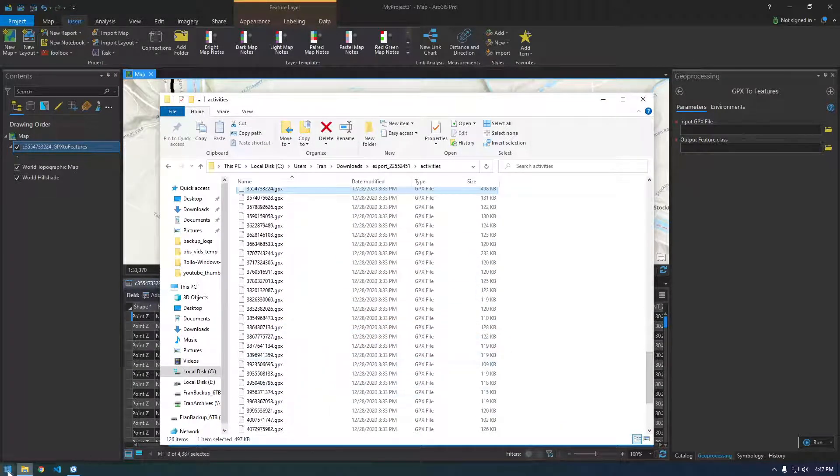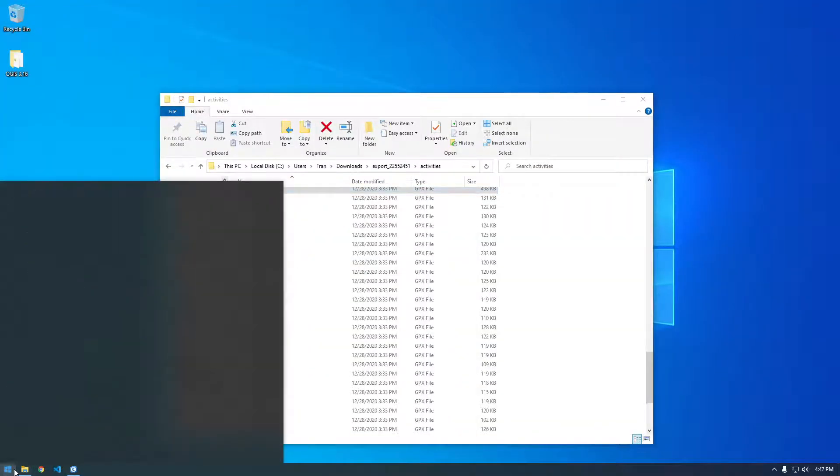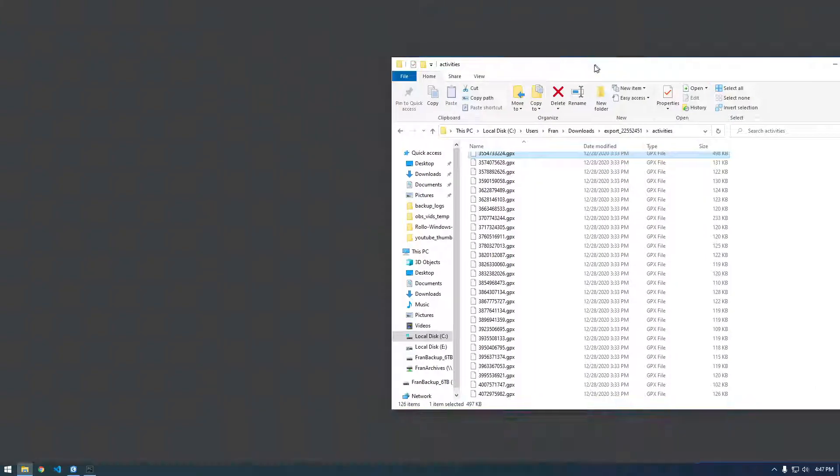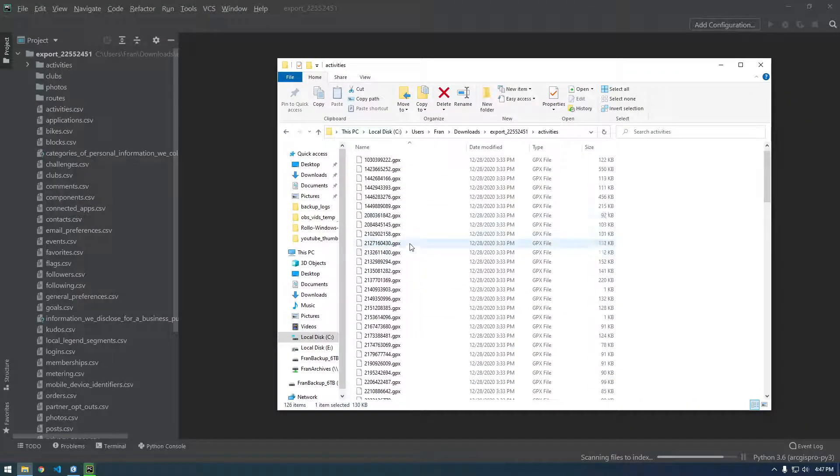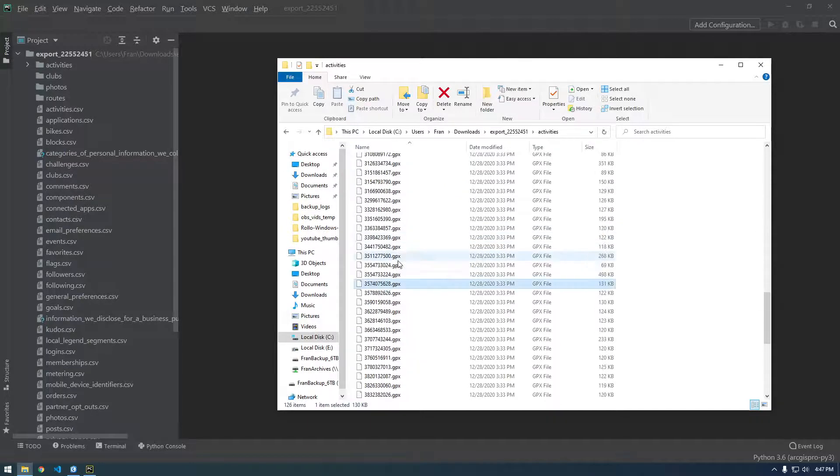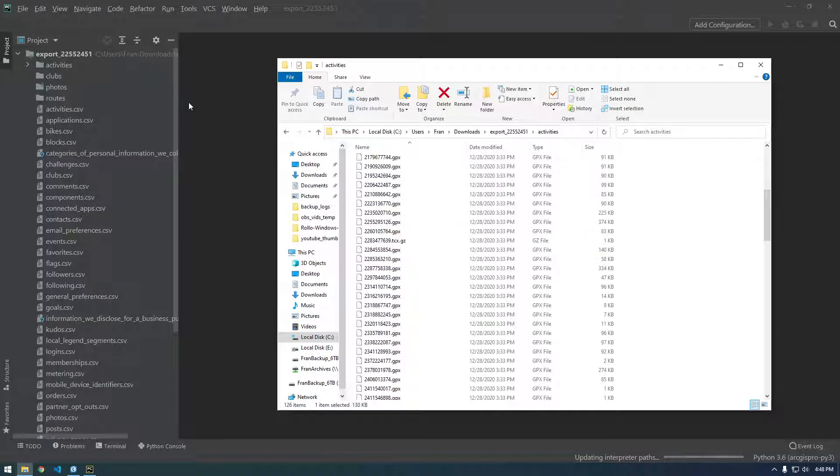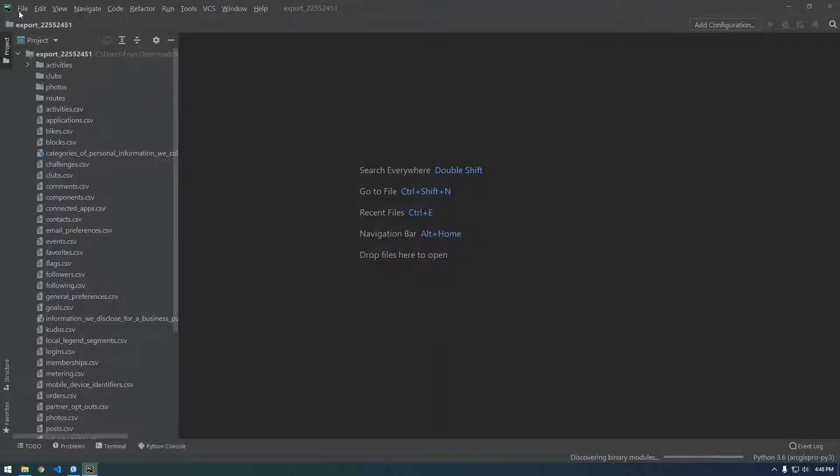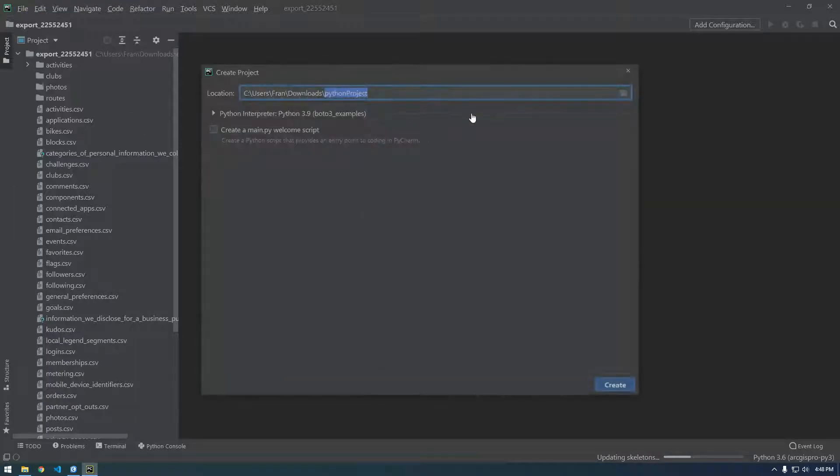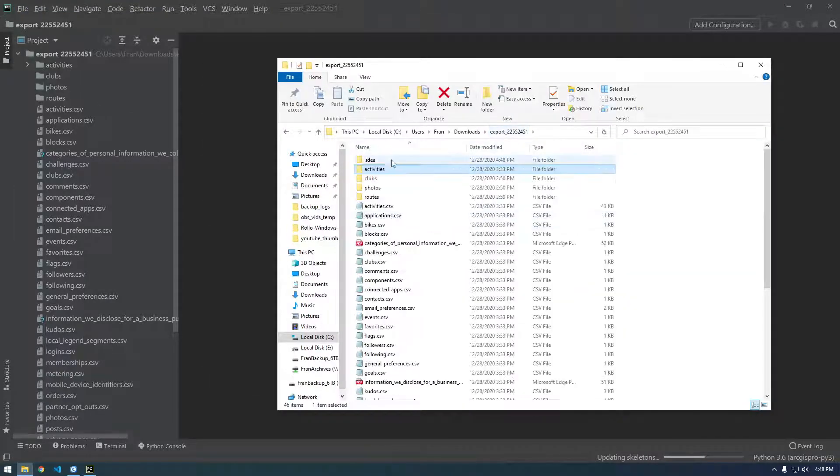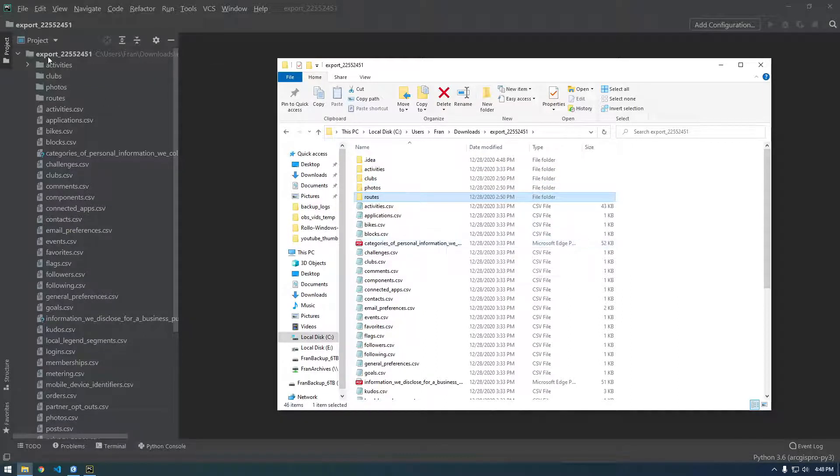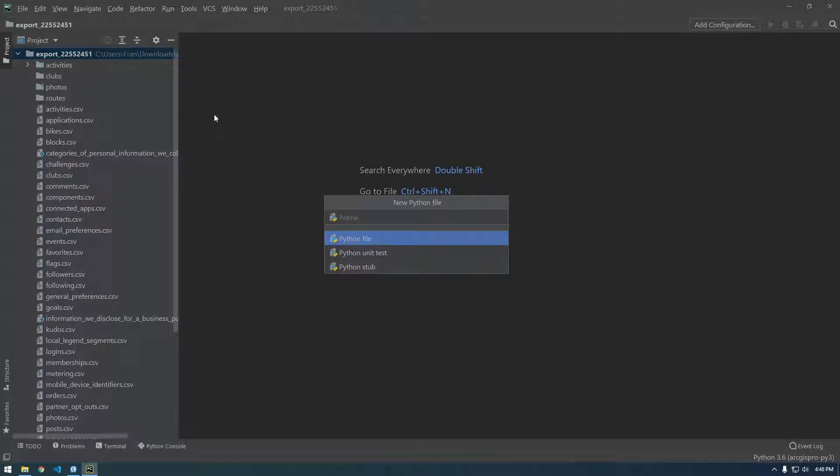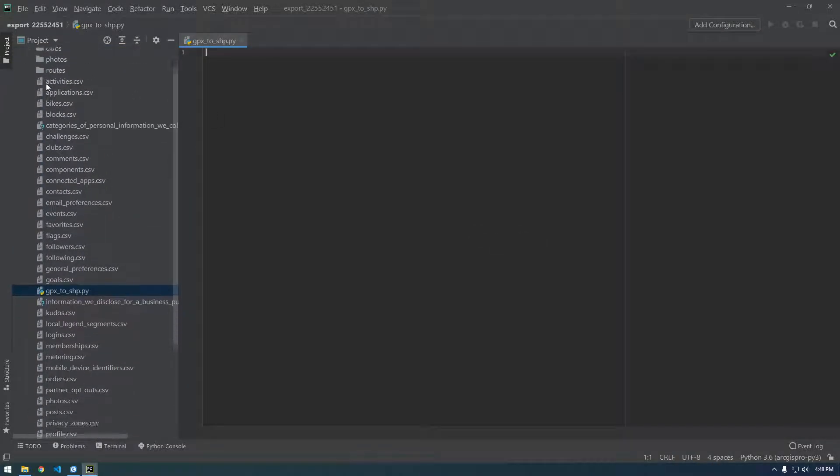I'm going to minimize this and open up PyCharm. The first thing we're going to have to do is in Python, we're going to have to figure out how we can loop through a directory and print all of these files. So let's try that. Actually I made a new project, so I just want to file a new project inside of my directory here where all my Strava data is. I'm going to make a new Python file and call it GPX to shape.